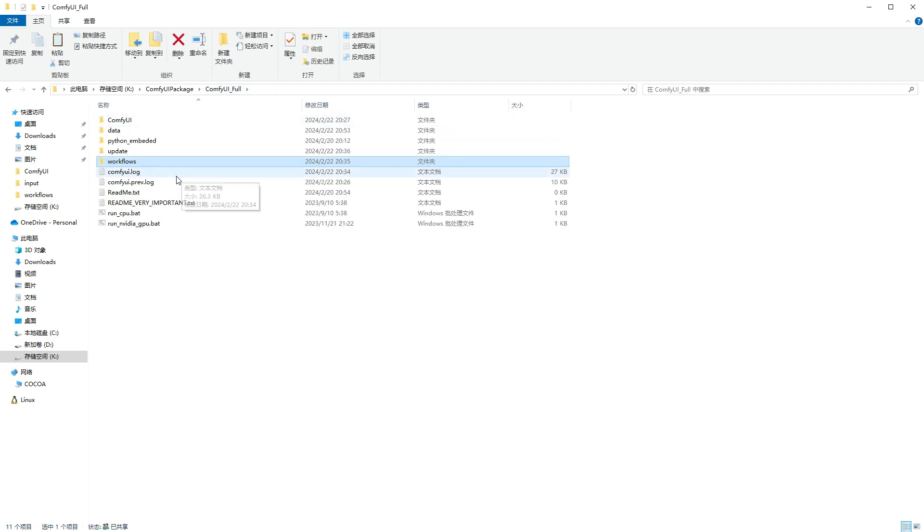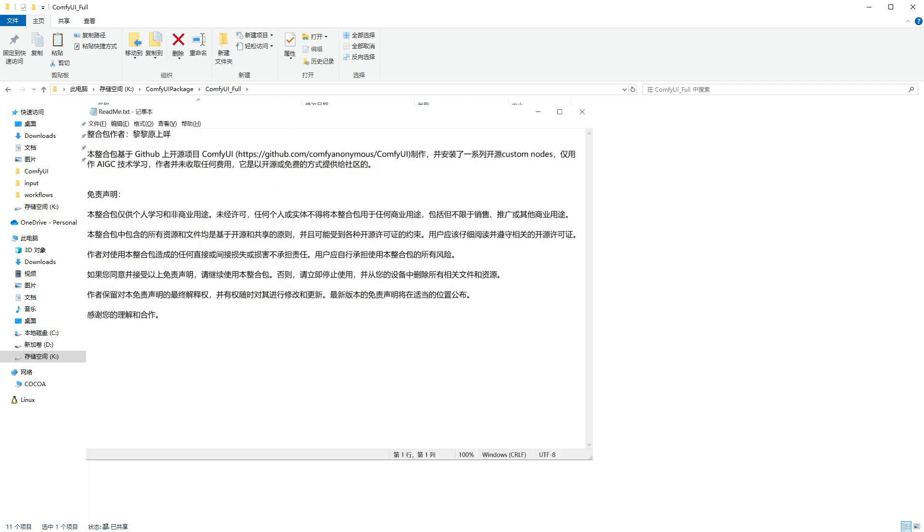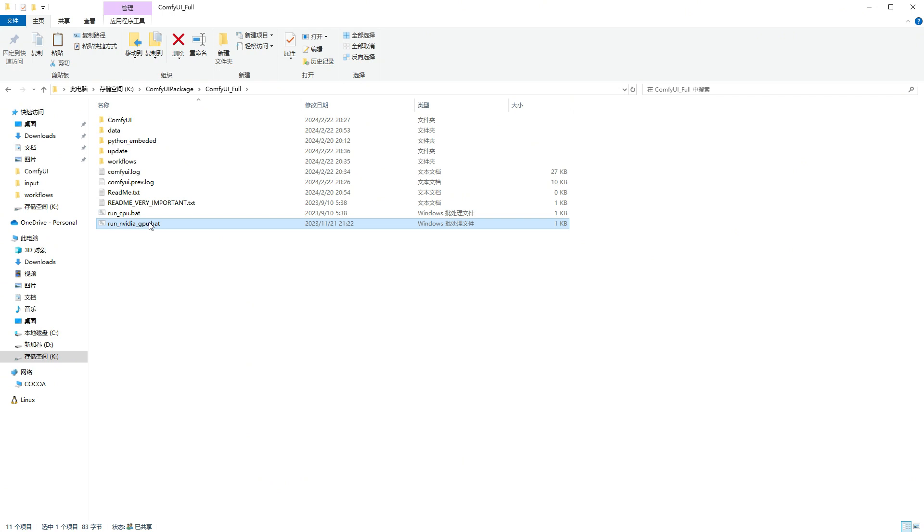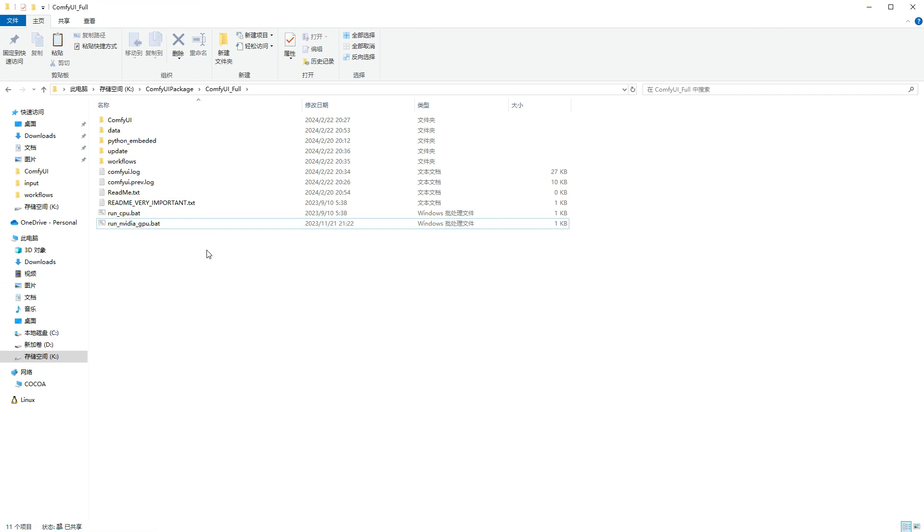Readme is a statement. This package is shared with everyone for free. I hope everyone can follow these usage specifications, and also hope to get a thumbs up from you. Run_NVIDIA_GPU and run_CPU are launchers. If you have an NVIDIA 10 series or above graphics card, use the one with GPU in the name, otherwise, use the other one, but it will perform much worse.